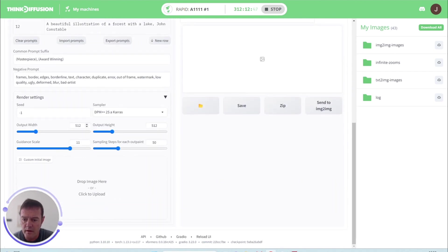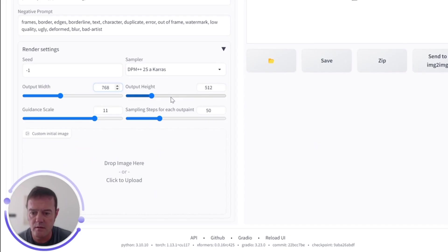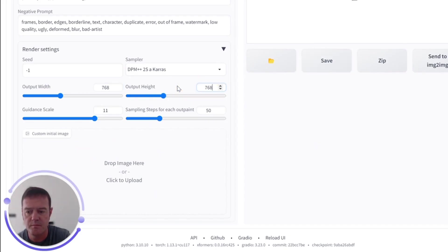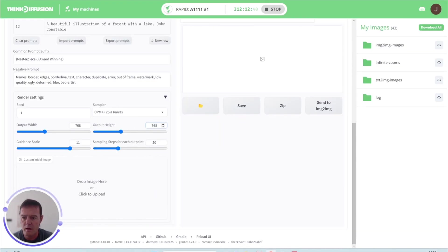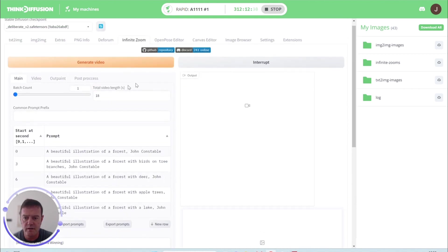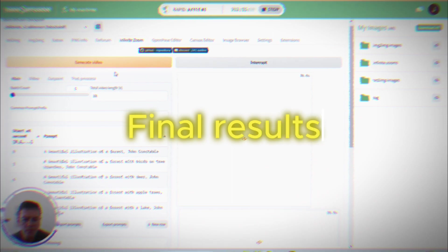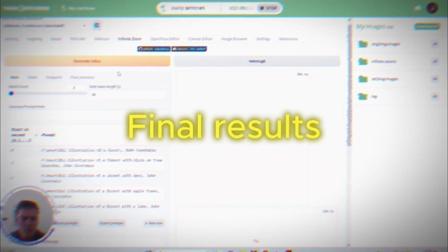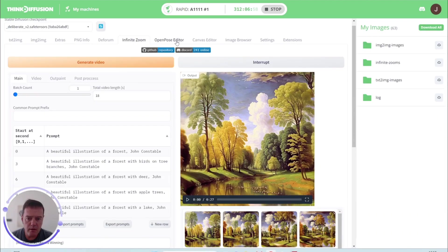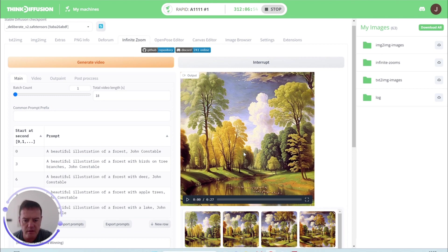So I'm going to create a 768 by 768 image, and we can generate our video and see what it comes out with. Okay, cool, so that's generated that. It took around five, five and a half, six minutes I think.